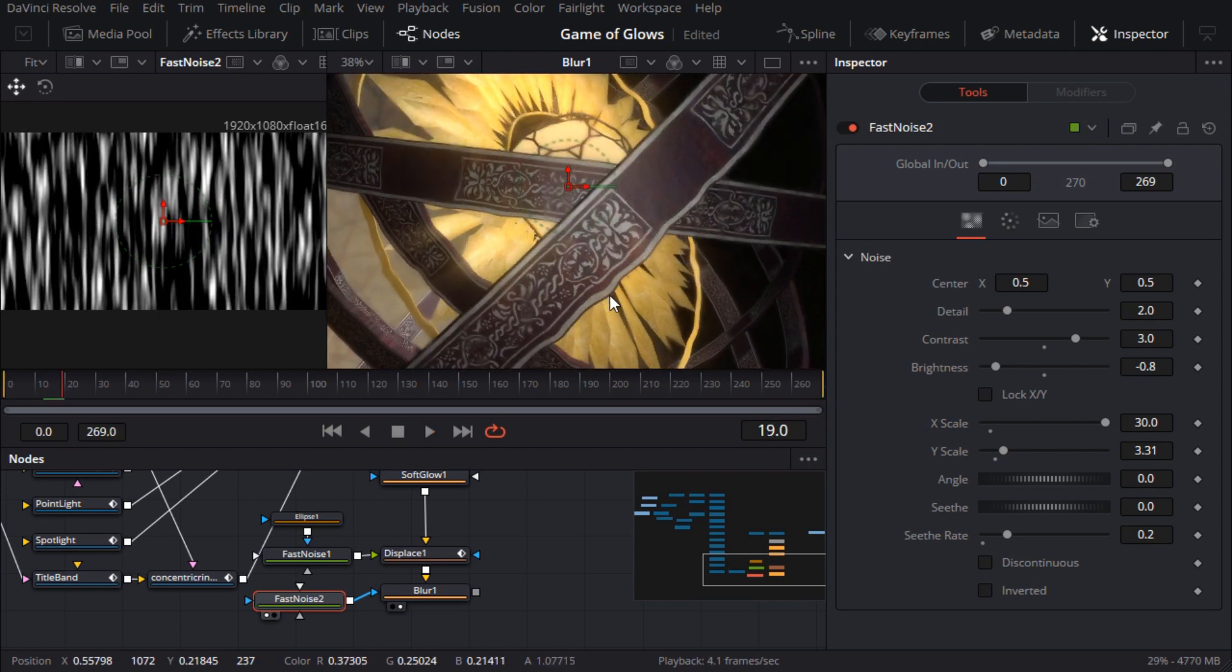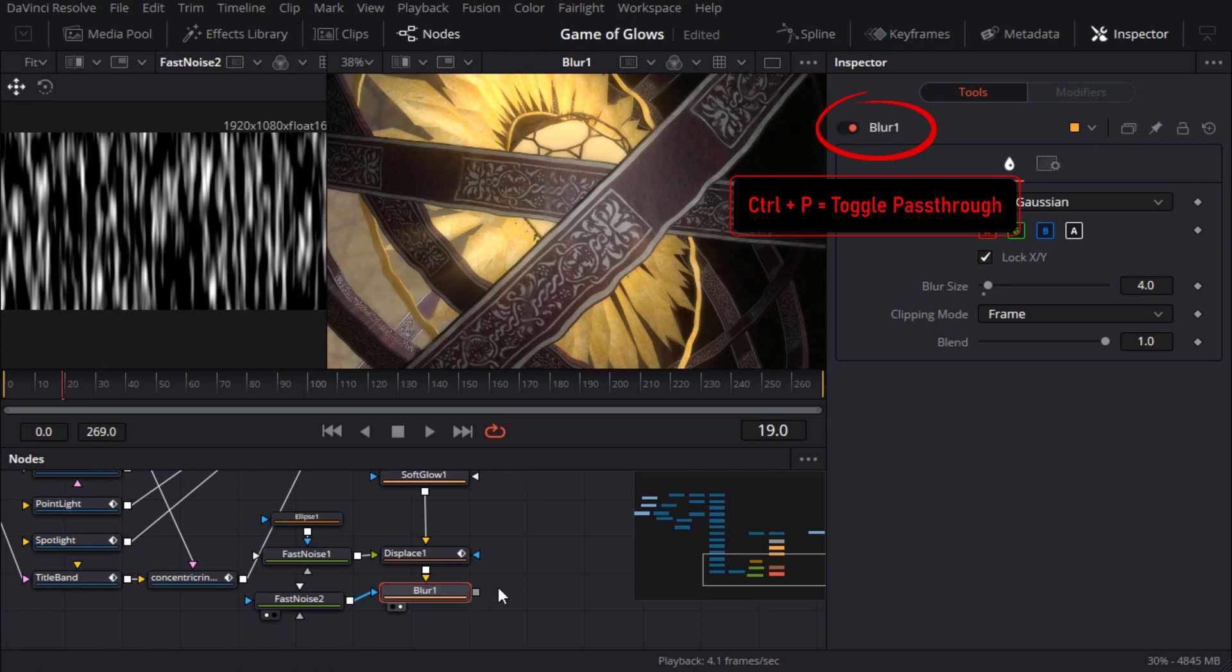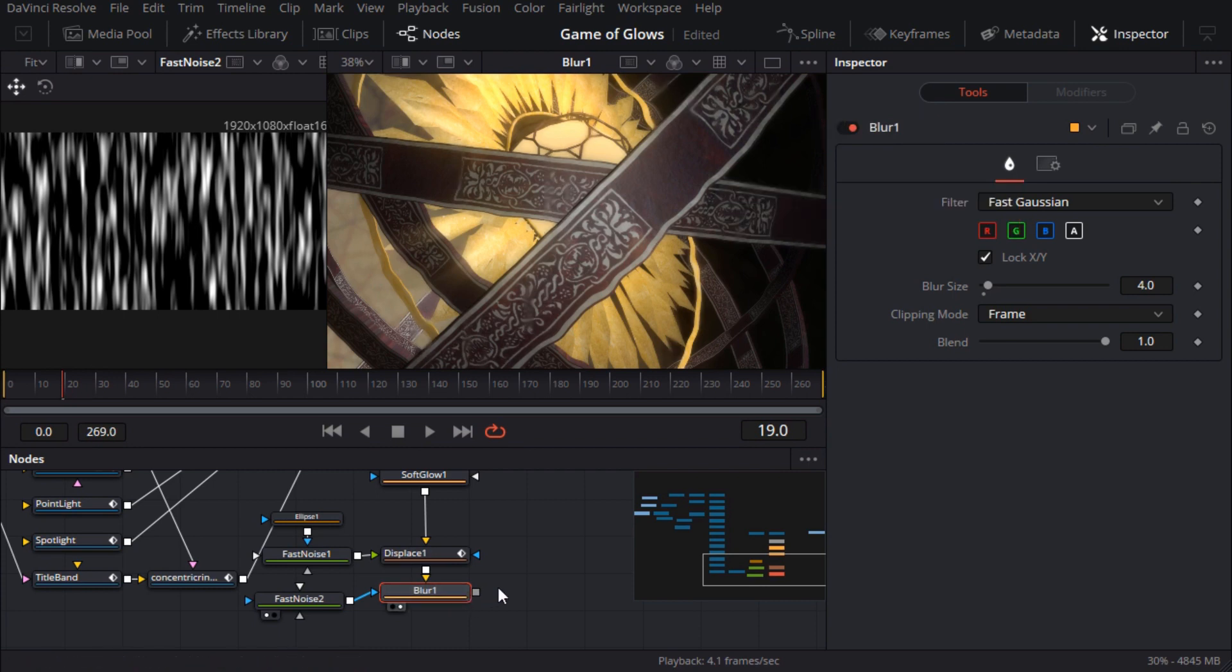When evaluating quite subtle effects like this I'll sometimes just press control P to toggle pass through for a quick before and after comparison.